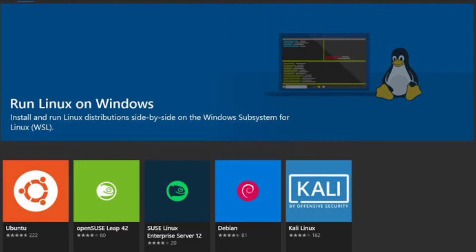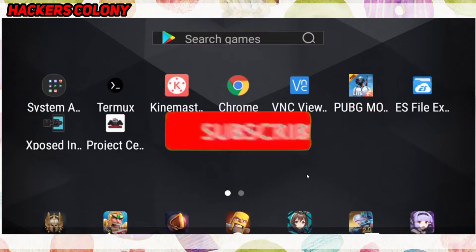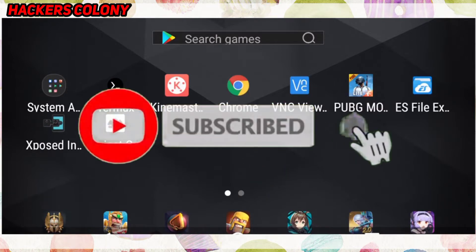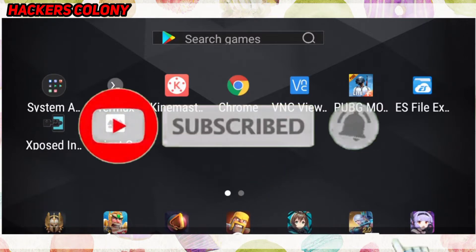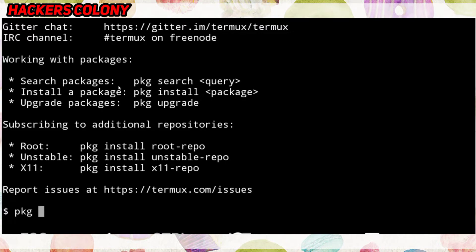Hey, hello guys, welcome back to Hackers Colony. This is Azar. Today in this video I'm going to show you how to install Tool-X in Termux via Android. Simply follow the video from start to end, and if you're new to the channel, don't forget to like, comment, and hit the bell icon for more updates.